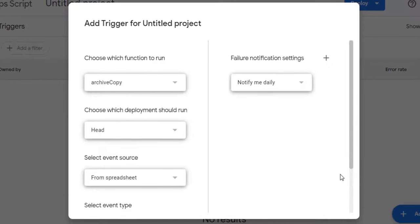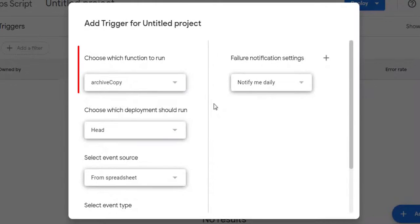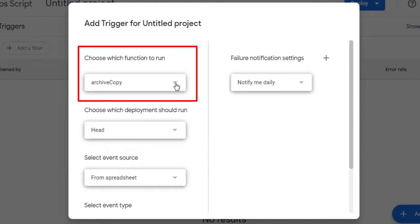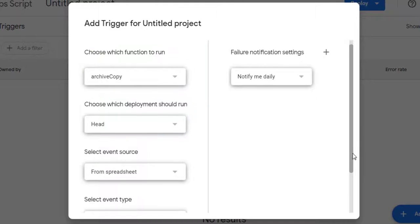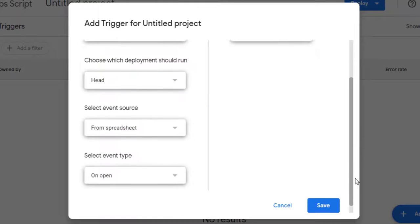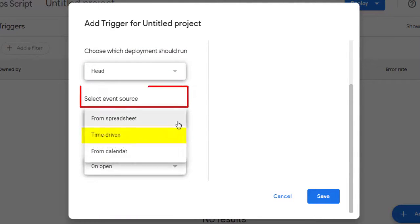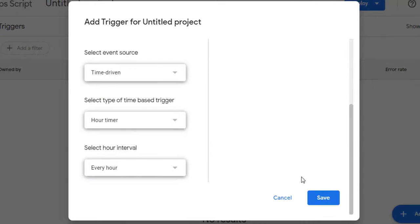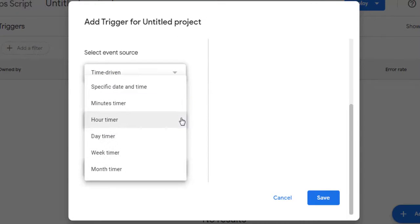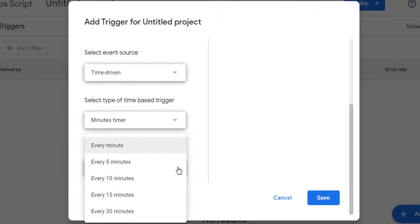Here we will configure the settings for the backup to run every minute. Choose which function to run. In our case, the function is called ArchiveCopy. Choose which deployment should run, head. Select event source, time-driven. Select type of time-based trigger, minutes timer. Select minute interval, every minute.